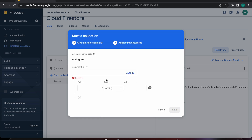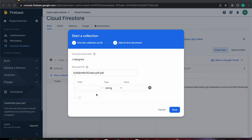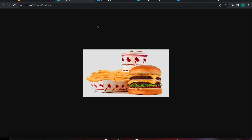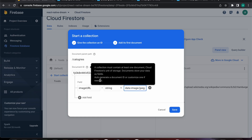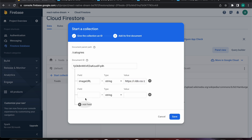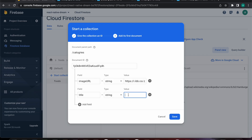Let's press next, set the document ID to auto, and add the fields we need: 'image_url' as a string — let's add the image URL value — and another field 'title'. Let's call this one 'food' and press save.